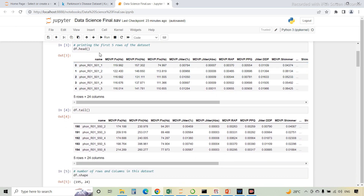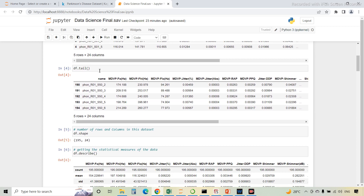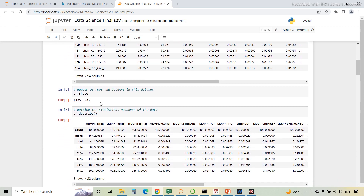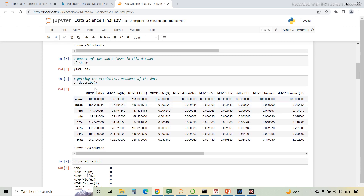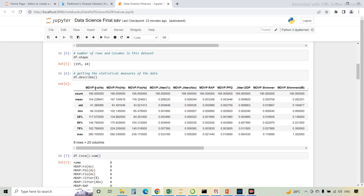The next function is df.head — the head function will print the first five rows of the dataset. df.tail will return the last five rows of the dataset. df.shape will return the number of rows and columns, which is 195 rows and 24 columns. df.describe is the function which will return the statistical measures of the data — count, mean, standard deviation, minimum value, and maximum value.